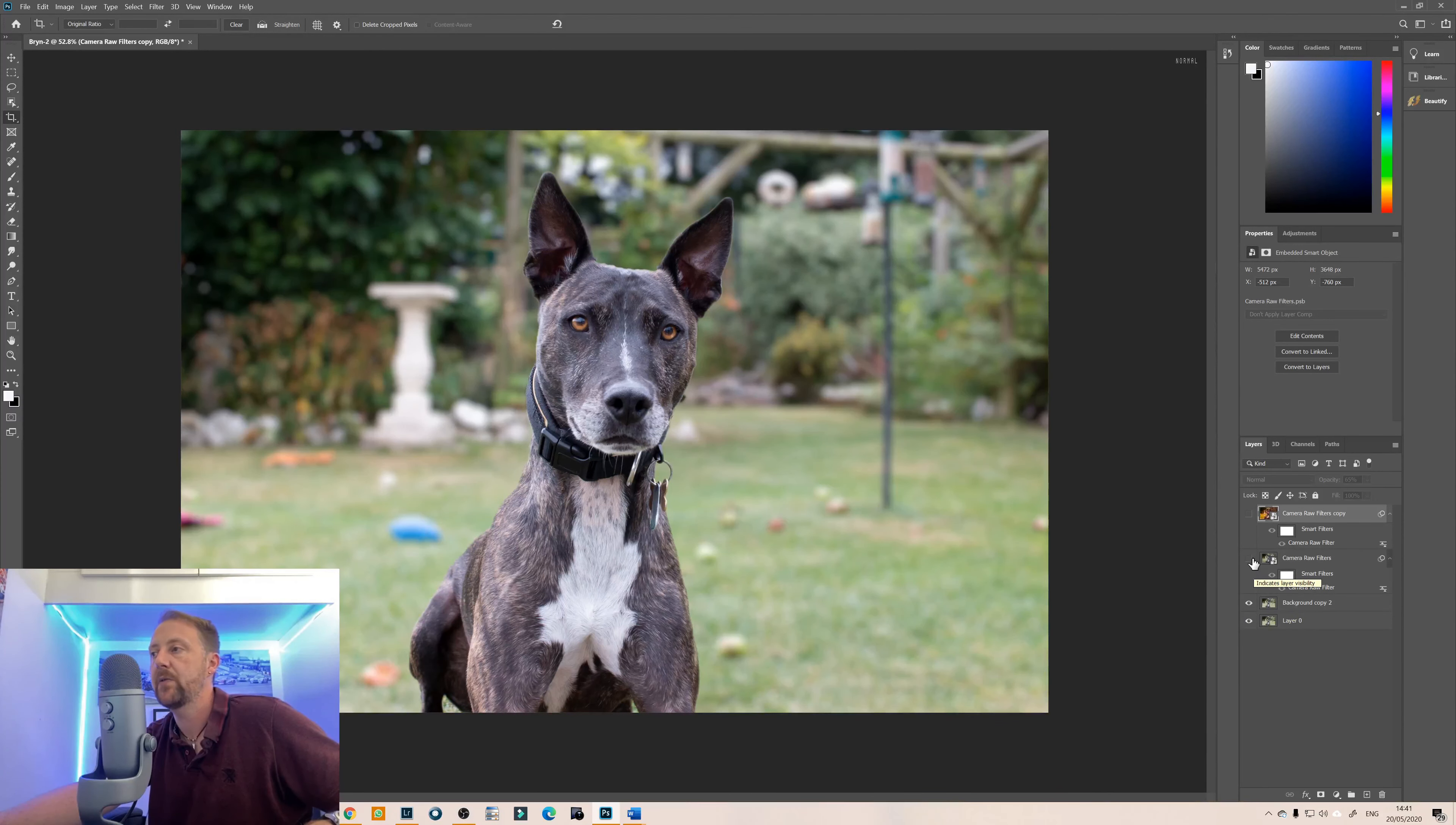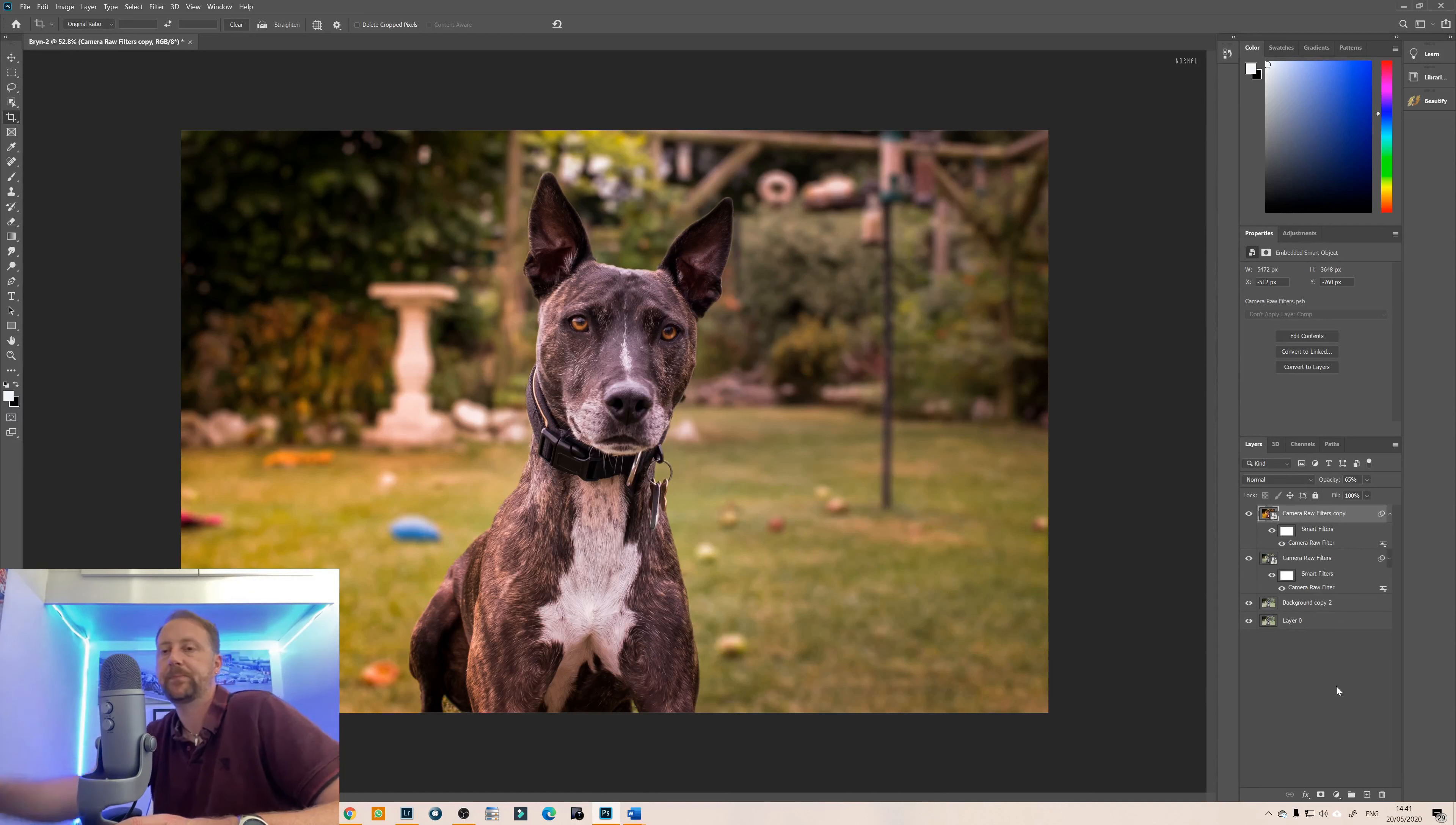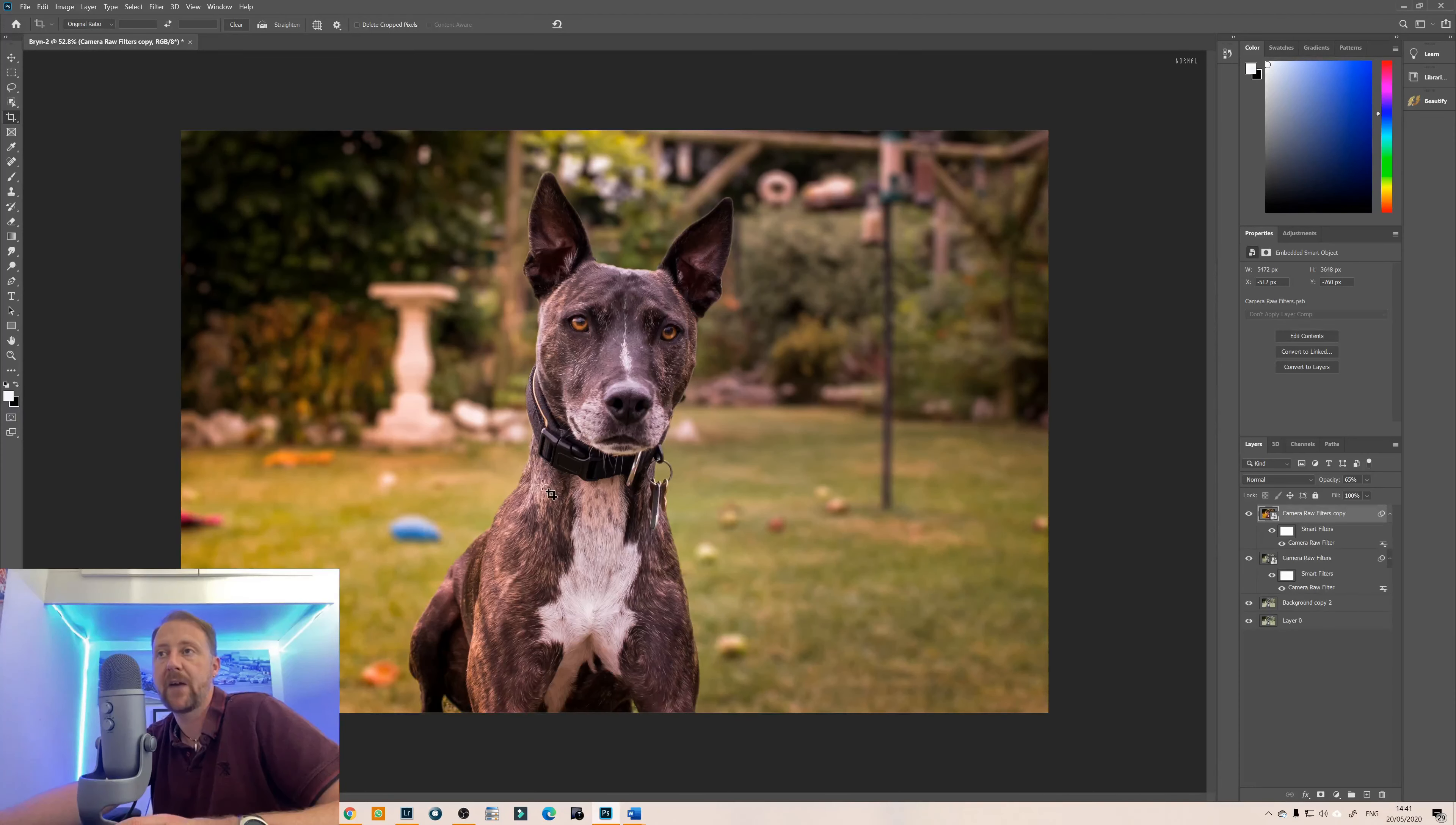I've done a video of the camera raw filter, I'll link that up there so you can see that as well, it goes into a little bit more detail. So there you go, so that's how you can blur the background in pretty much any photo you have.